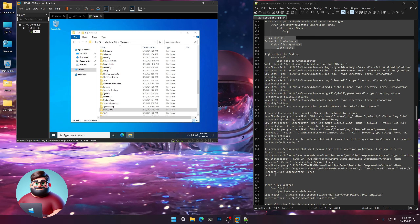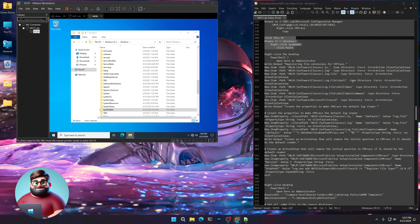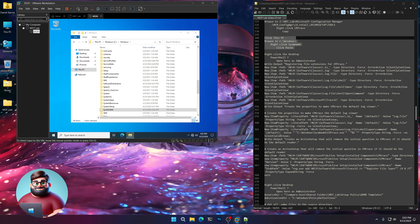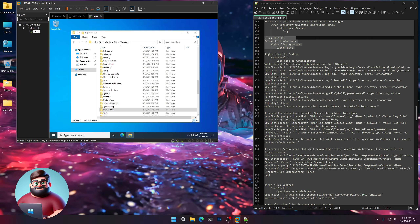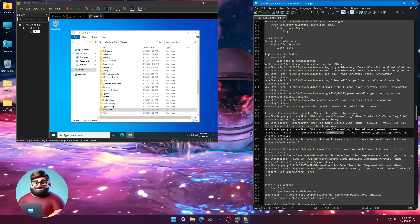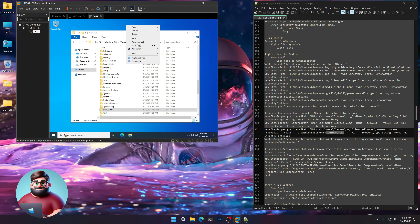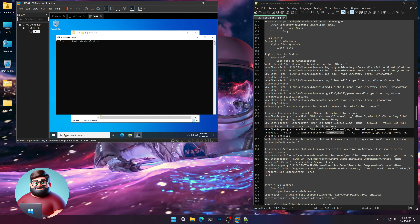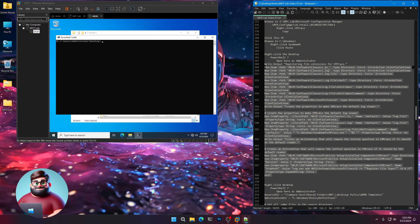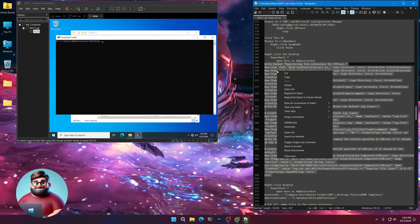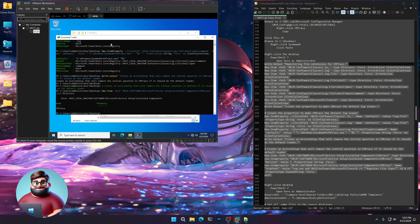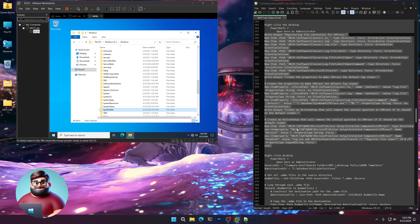We're going to set CMTrace as our default log file viewer. This PowerShell scriptlet sets CMTrace as the default log viewer for all users on the machine. Right-click on the desktop, PowerShell, Open here as administrator. Go from line 369 down to line 348, copy, right-click and paste. You'll see it's setting it as default.